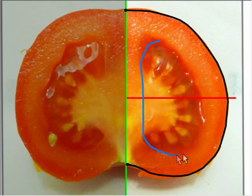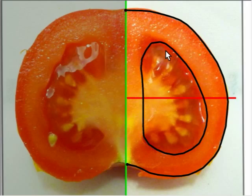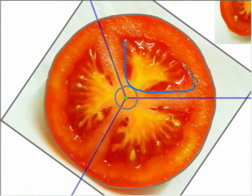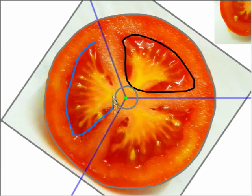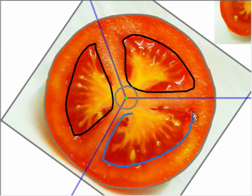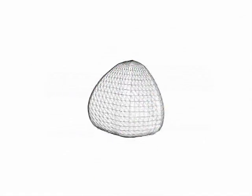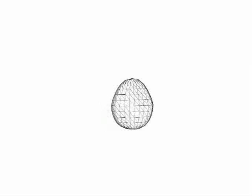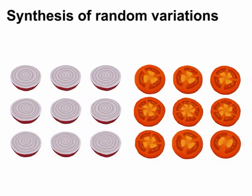For the type 2 geometry, the user sketches a closed loop on the vertical cross-section, and then sketches n closed loops on the horizontal cross-section. Finally, the system generates 3D surfaces by sweeping. An advantage of our symmetry-aware interface is that it can synthesize random variations of models. The number of folds can also be changed. This feature is useful especially for creating scenes with many similar but not identical objects.